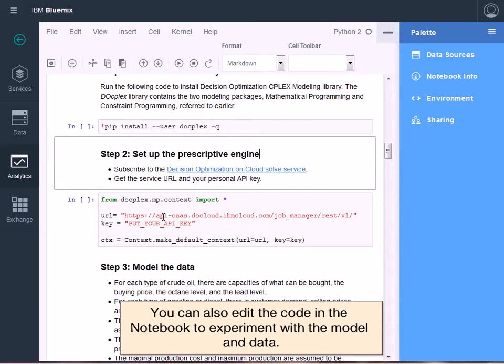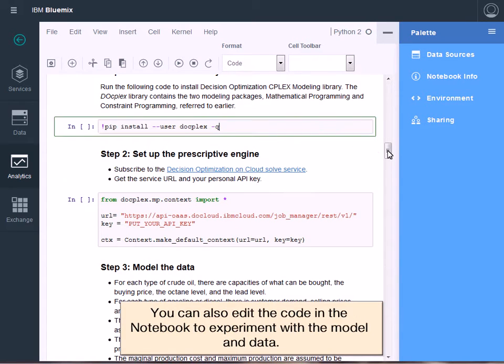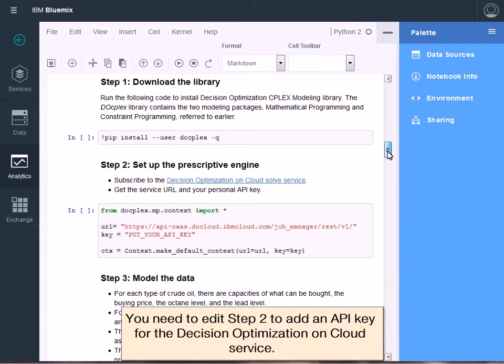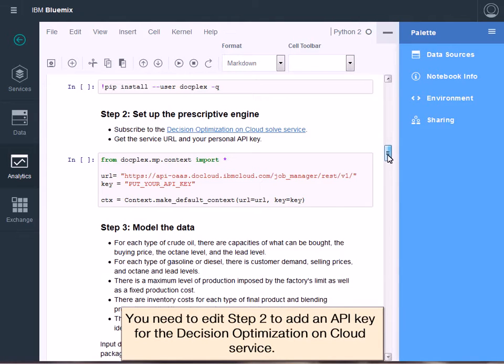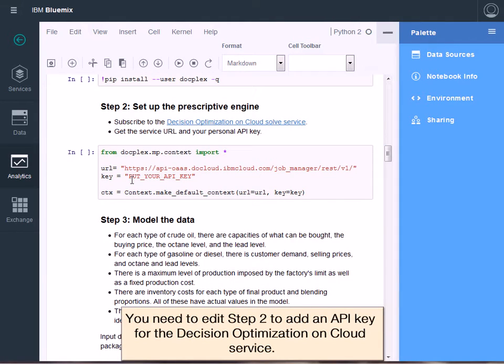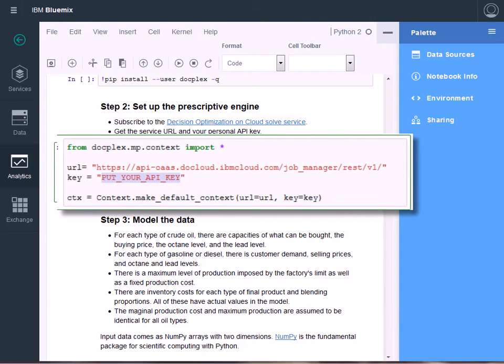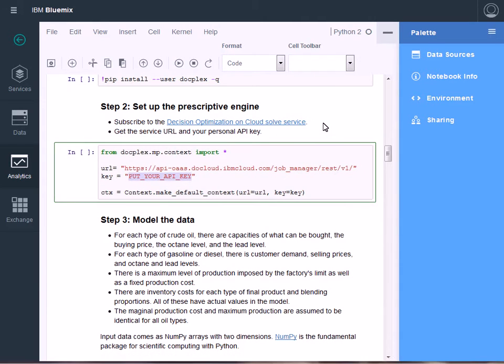You can also edit the code in the notebook to experiment with the model and data. You need to edit Step 2 to add an API key for the Decision Optimization on Cloud service.